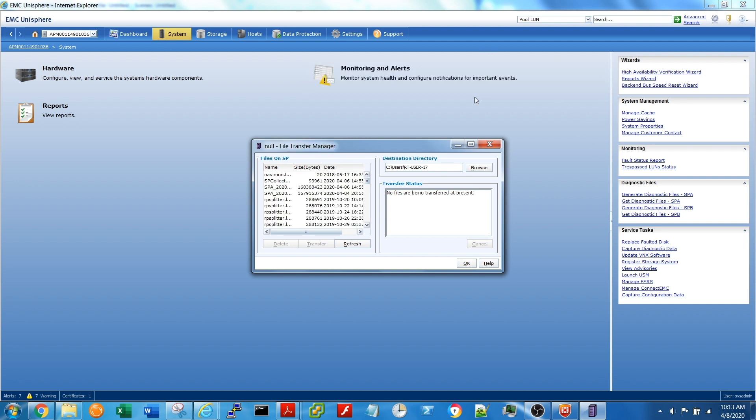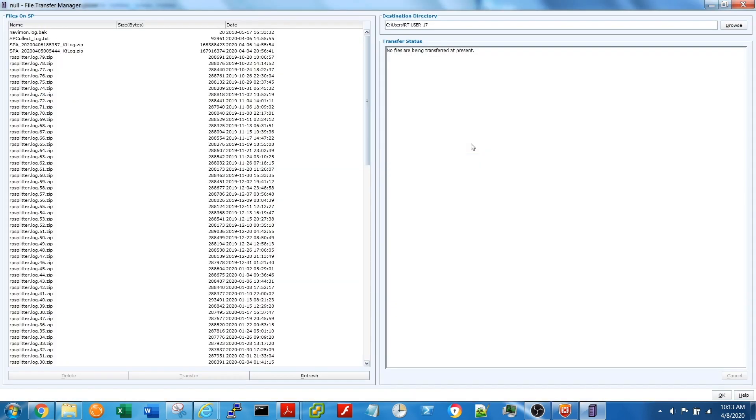Next, under the File Transfer Manager page, up in the right-hand corner, use the Browse tab to select the location you want the SP Collect stored.